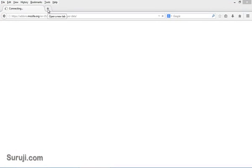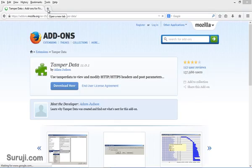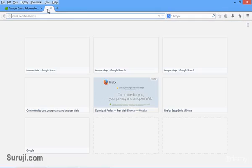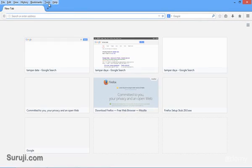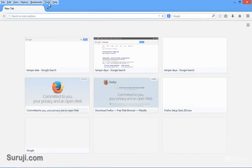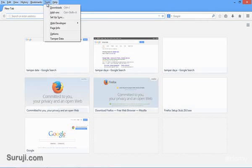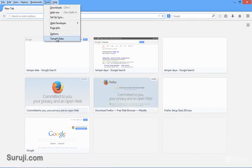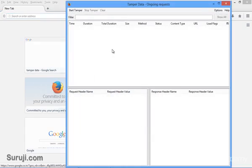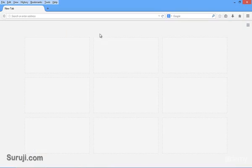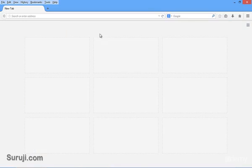So we have successfully installed Tamper Data on our browser. Now to check whether it is installed or not, you just have to go to Tools and here is Tamper Data. Now do it as your exercise: install other add-ons on your machine. I assume you did your exercise of installation of other add-ons.